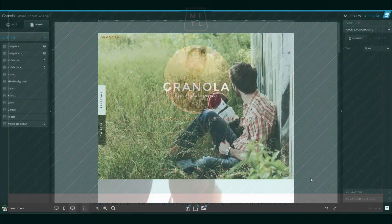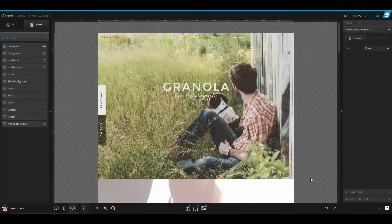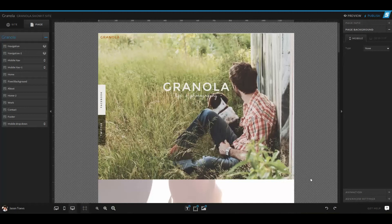Hello everyone, it's Jason Taves with Made in the Lab and today I want to talk to you guys about setting up your site settings in ShowIt 5.